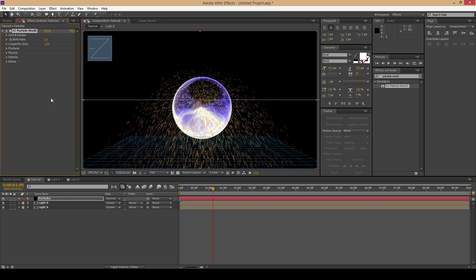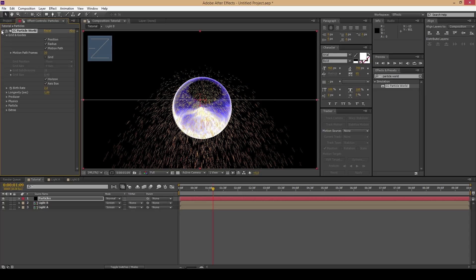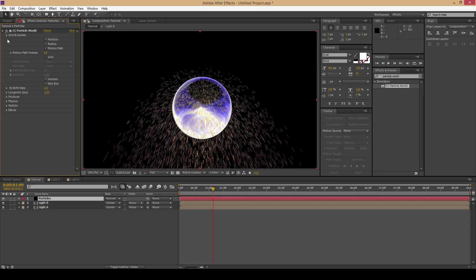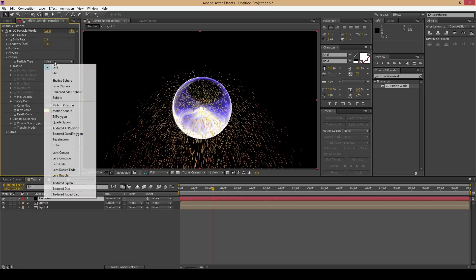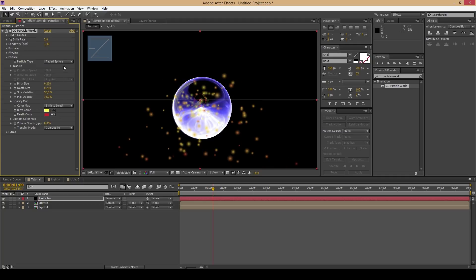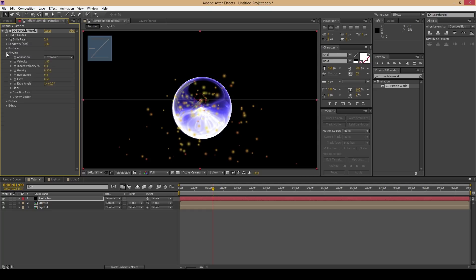You can turn off the grid if you want. In this step go to Particles and change the Particle Type to Faded Sphere. Then lower the size of the particles it's going to have before dying out.